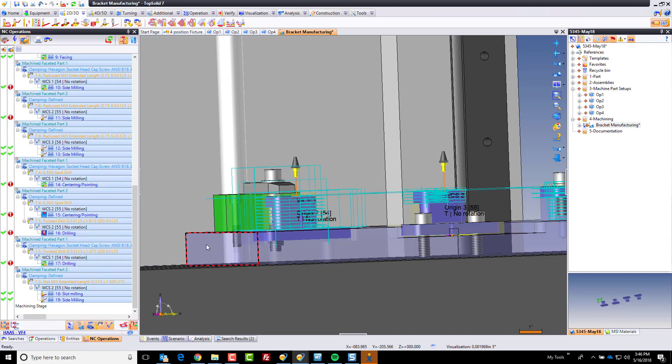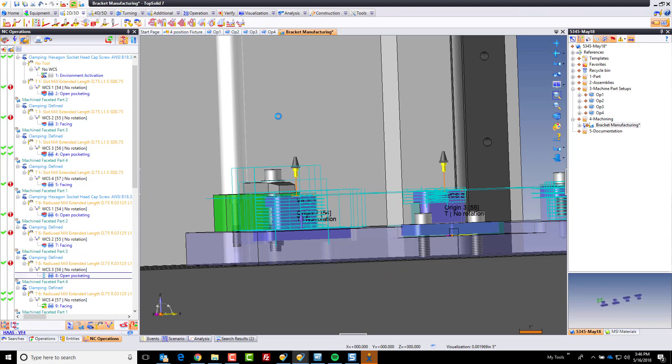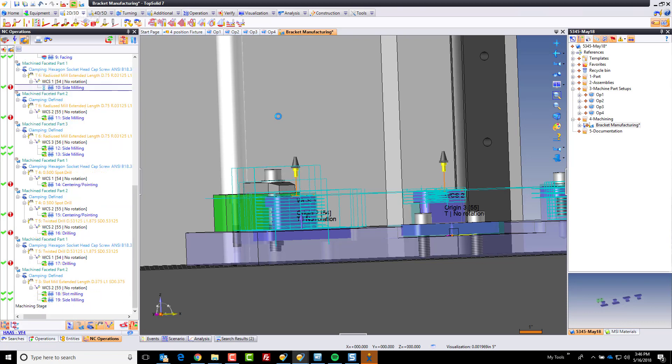And I'm going to hit apply. And I'm going to regenerate. And what that's going to do is that's going to change the final Z altitude of all operations to be 3 inches.